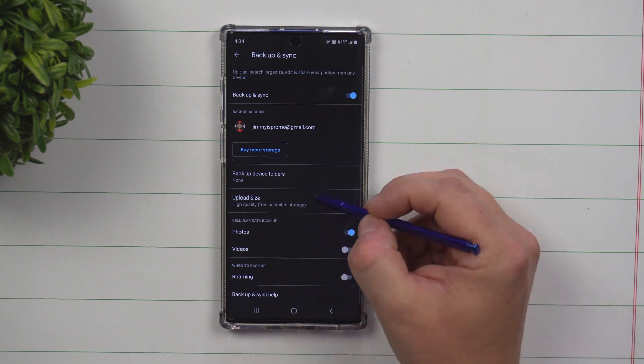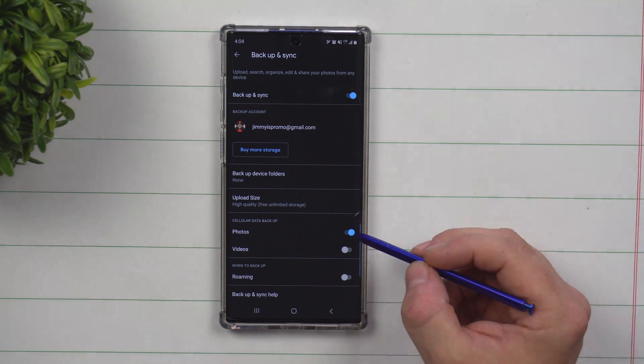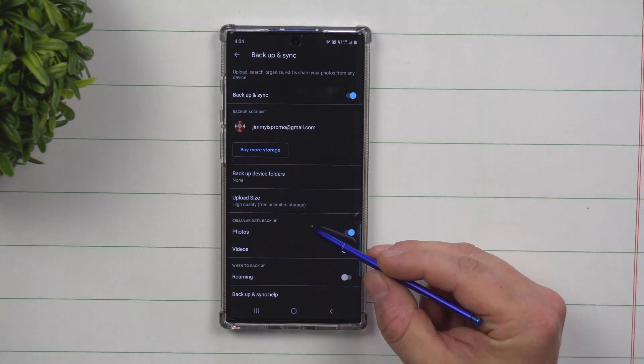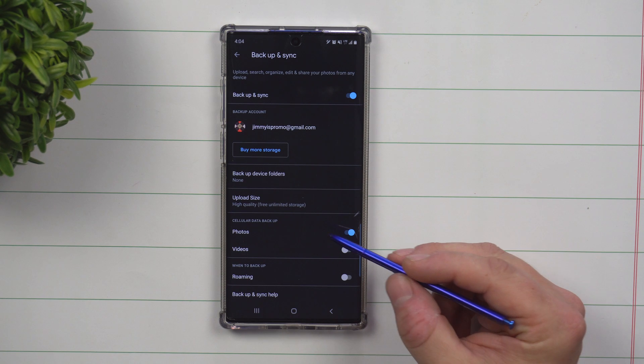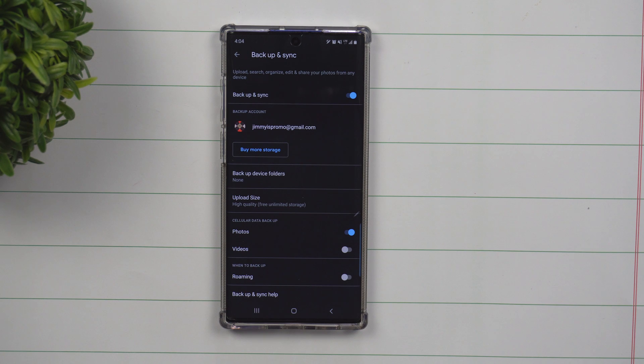Now underneath here, just to look at some more settings, make sure that underneath photos, it is turned on for cellular data backup. That means that at any given point in time, you take a photo, give it just a couple minutes and it's going to upload the photo automatically.